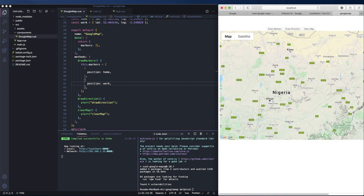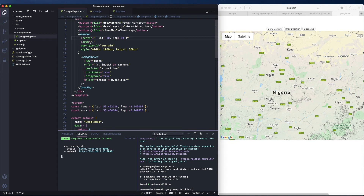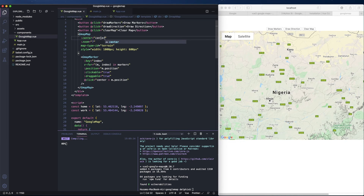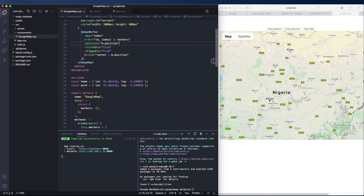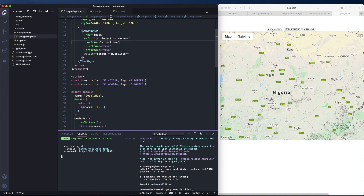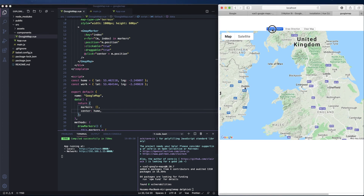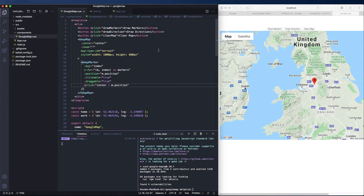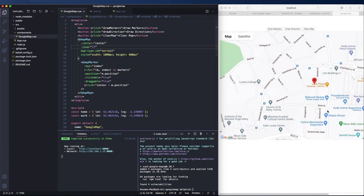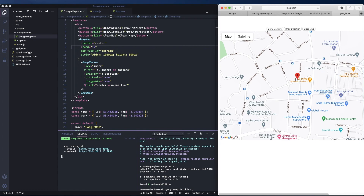Let's fill the markers array in the 'drawMarkers' method. It will be a list of location objects — the first one is home with its position coordinates, and the second one is work. One tip: the map center is set to 10,10 by default — we need to use our own coordinates. Define a center in data using the home coordinates. Let's also set the zoom level to 17 — there we go, the first marker is drawn successfully and the second one as well.